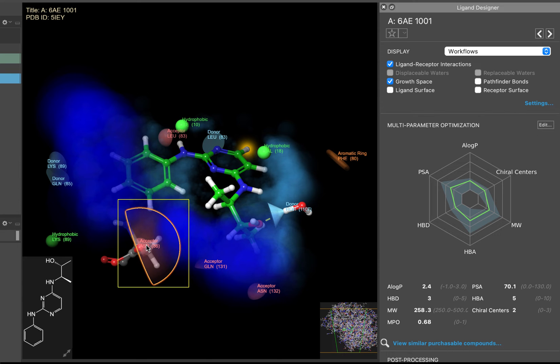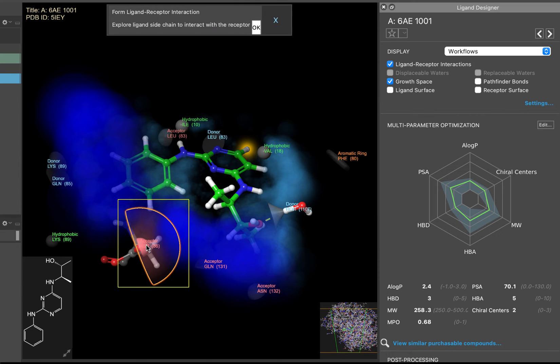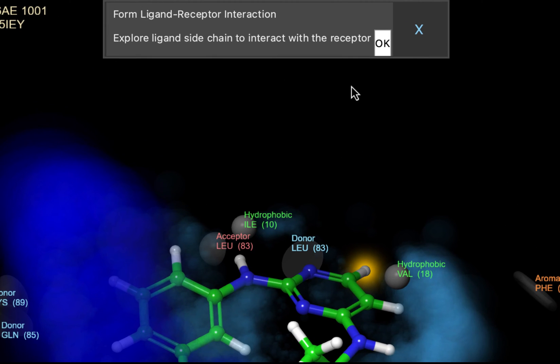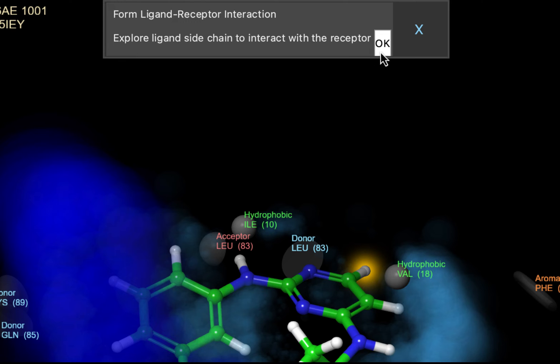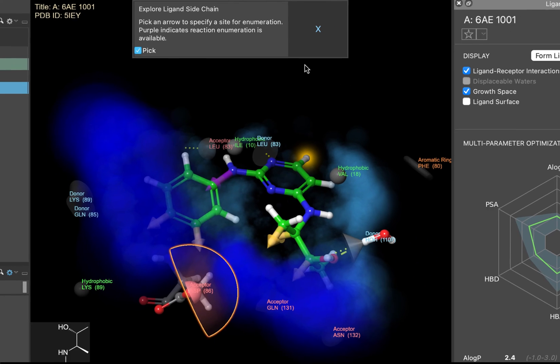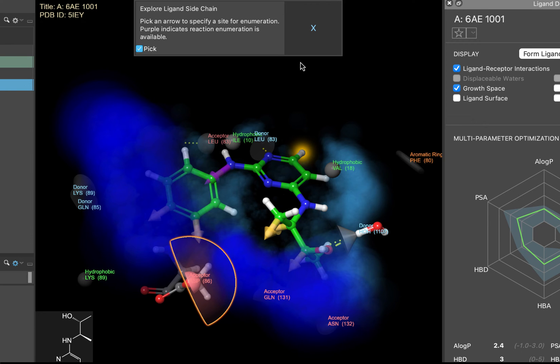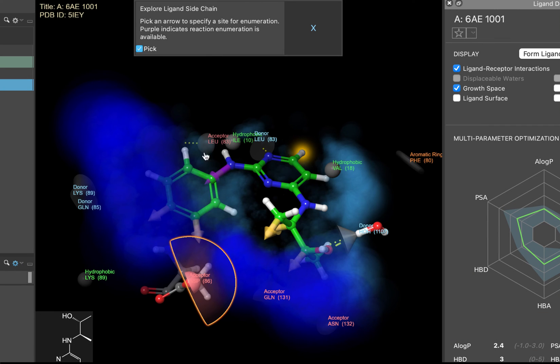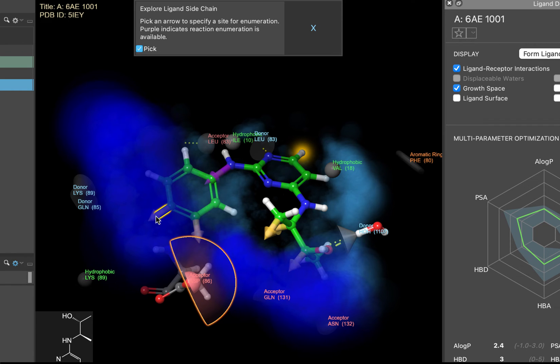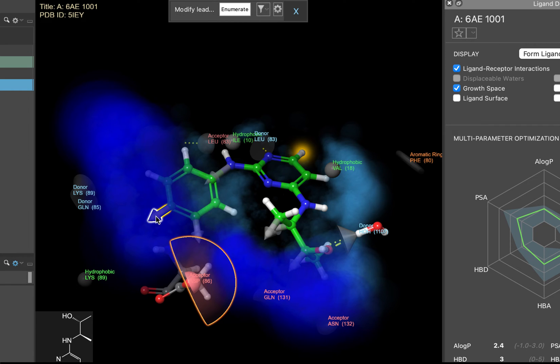Click on the Aspartate 86 hydrogen bond acceptor feature. A pop-up appears asking if we are looking to form a ligand-protein interaction. Click OK. Various potential attachment points will now be labeled with yellow arrows. Select this attachment point, the parahydrogen on the phenyl ring. We will be enumerating various different ideas at this attachment point.